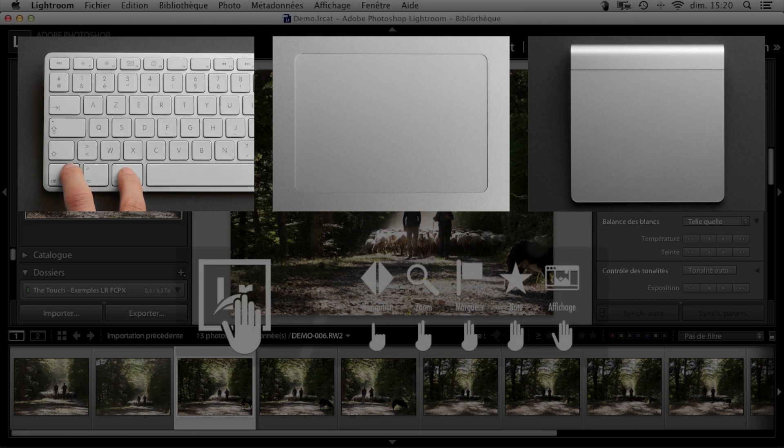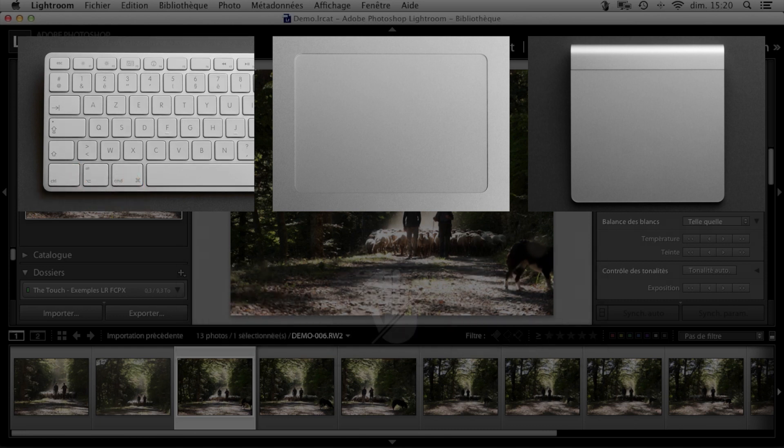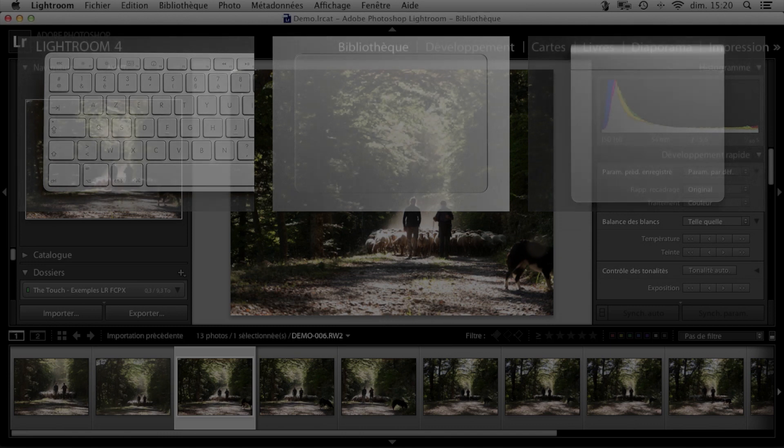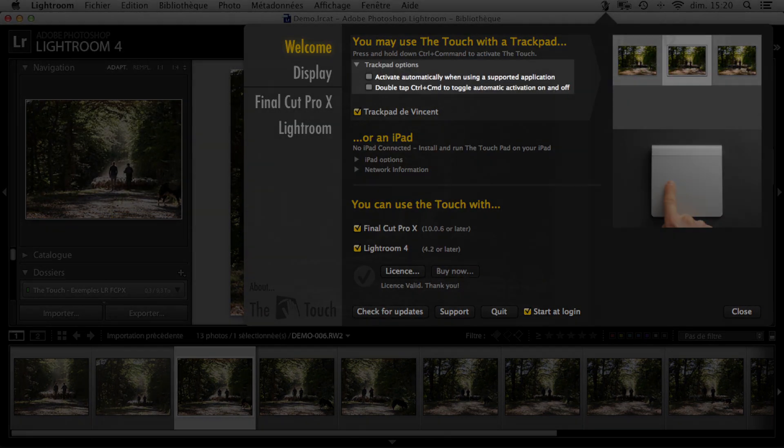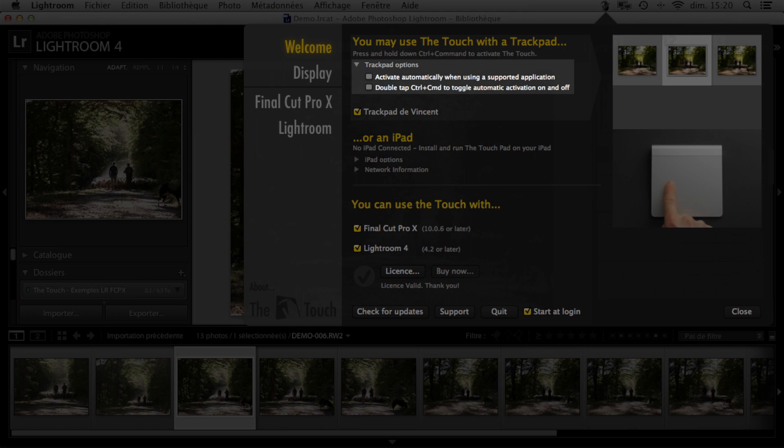As long as you're holding down these keys, the touch will recognize your gestures. There are also some options in the control panel that allow you to activate the touch differently, and even to have it activated automatically whenever you're using a supported application.